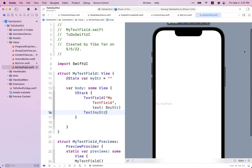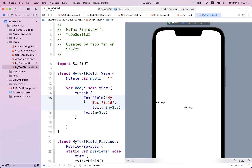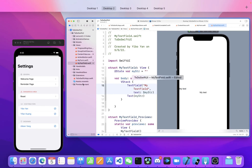You can also create a VStack with two things: a TextField and a Text view to display the string you're editing. You can see that at the same time as editing this text, it also gets displayed in the text view.